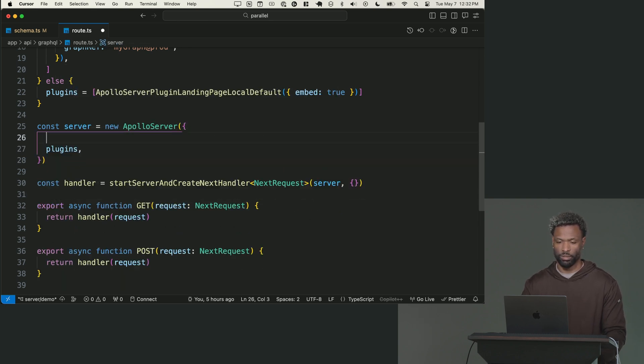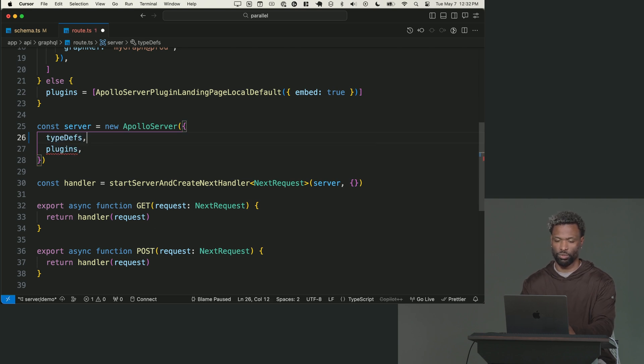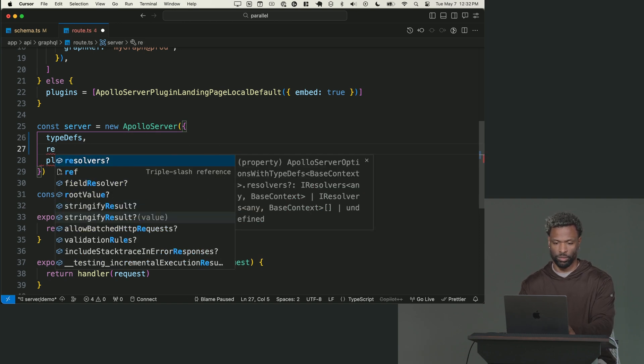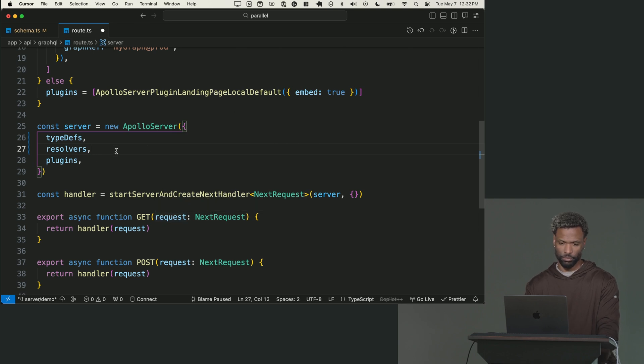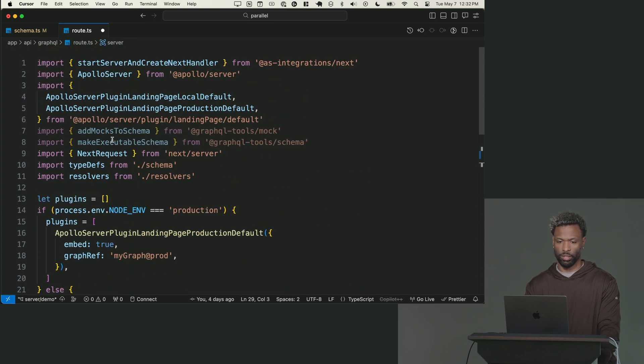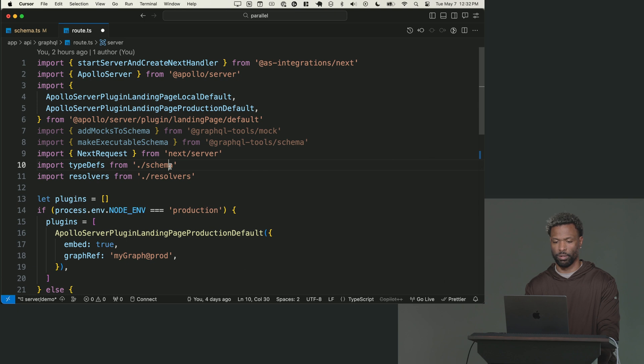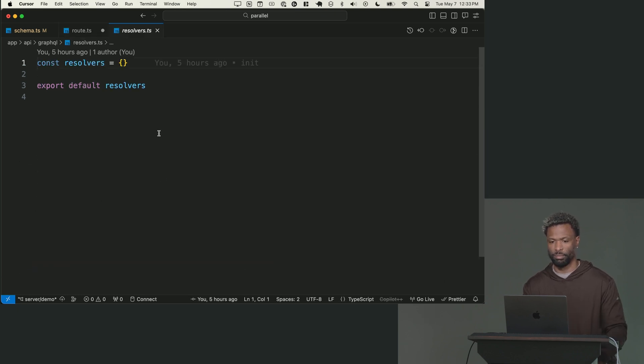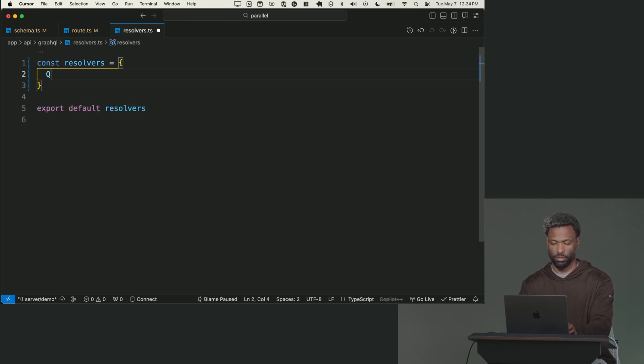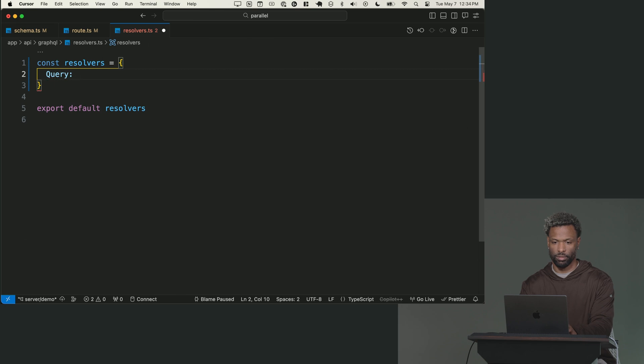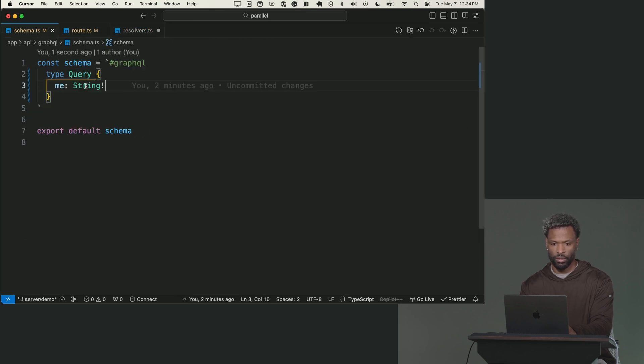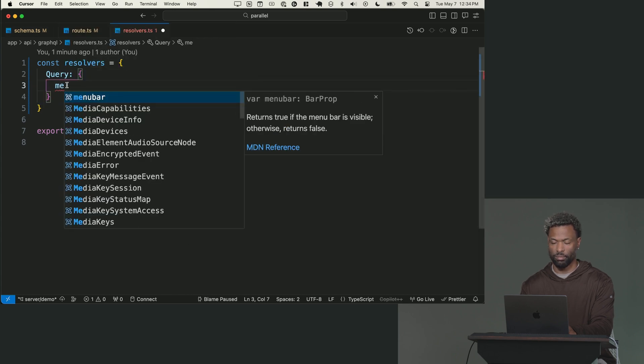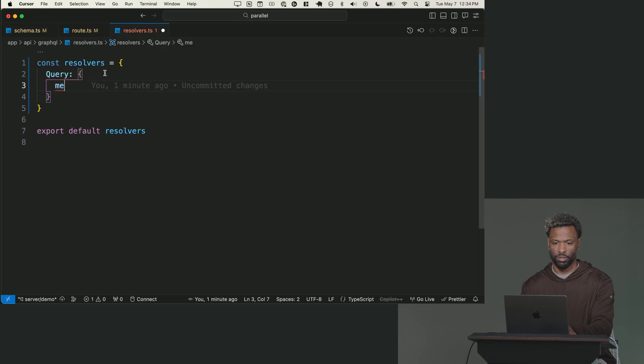So we'll get rid of schema. And instead, we're going to put something called type defs. These are short for type definitions, which is basically our schema. And then we're going to put resolvers, which is already imported at the top of your file. So we got type defs, we got resolvers, and then we have these plugins. Type definitions is literally our schema string. Resolvers is an empty object. Inside this object, I'm going to say query, because it's on the query type here. I'm going to say me, because on the schema, it's called me. That's the field.